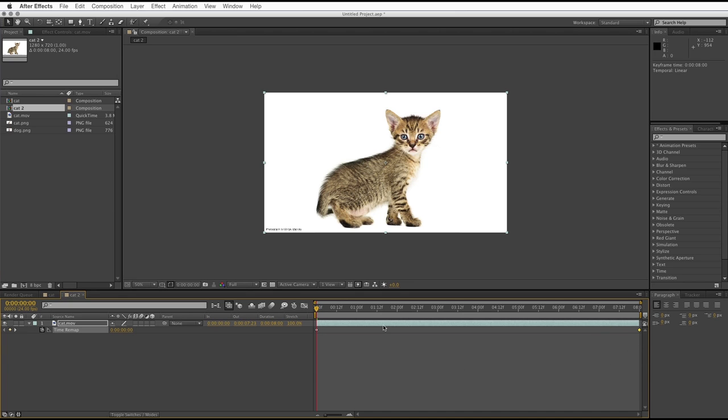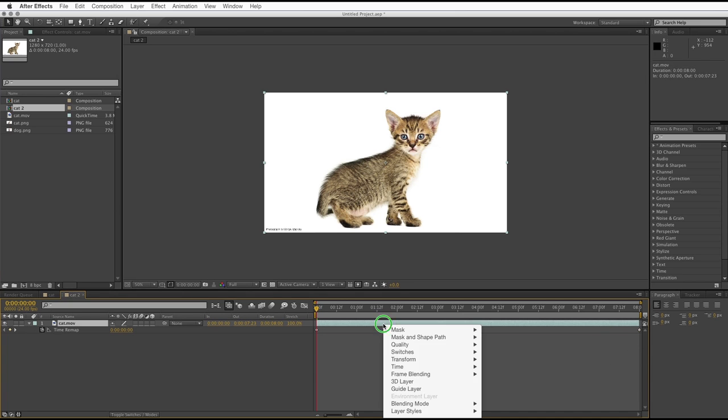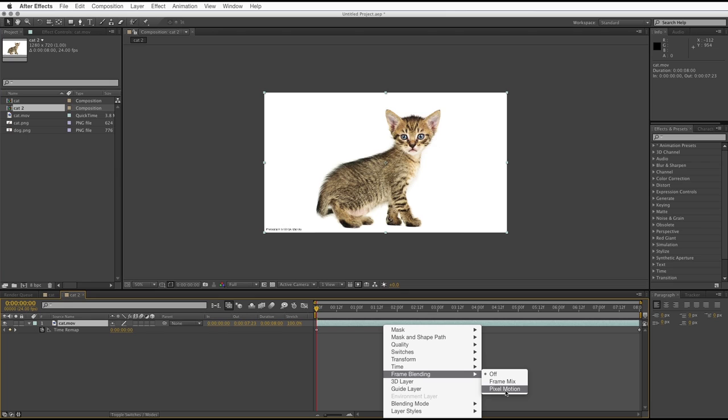Next thing we need to do, again, is right-clicking on this, and we need to turn on Pixel Motion in the Frame Blending menu. And what that does is it tells After Effects to work out which pixels are similar to other pixels, and move them to create our in-between frames.